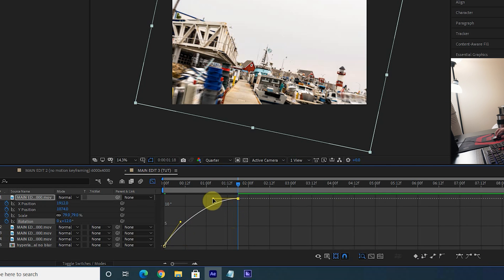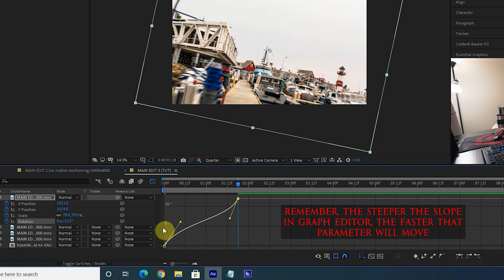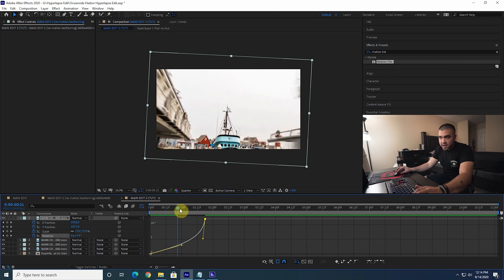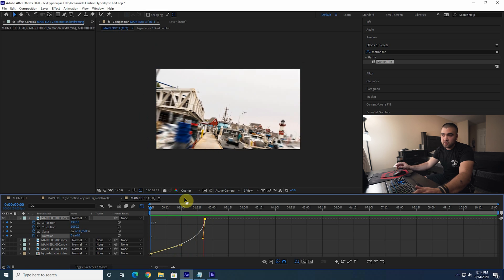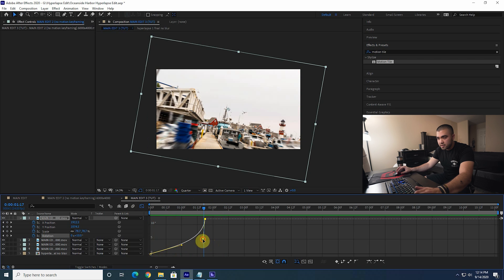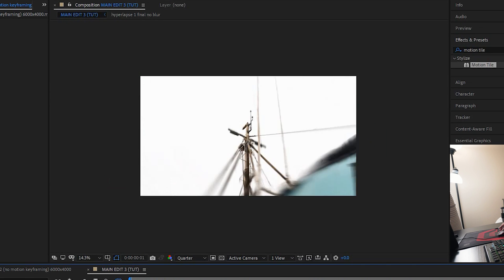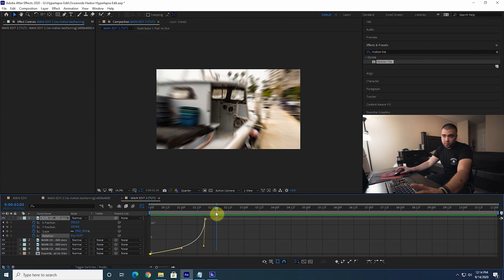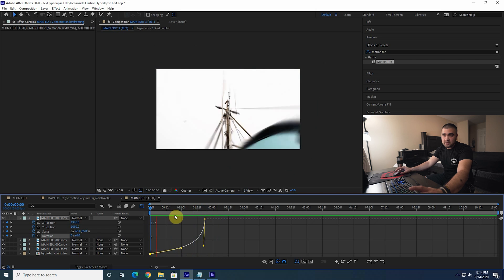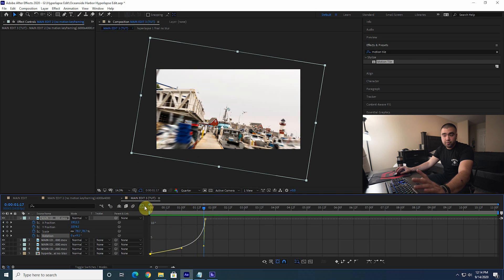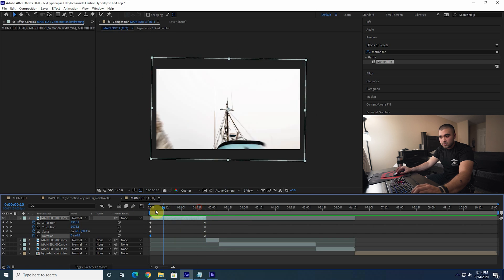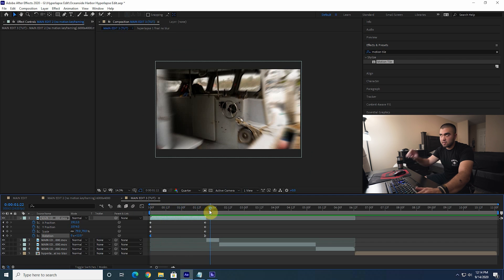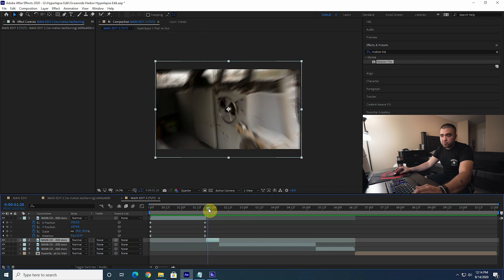You can manipulate the graph handles however you want — the steeper the slope, the faster it's rotating. So let's have it rotate at a constant speed for a while and then start rotating really fast towards the end, swinging into the next clip. If we add a little rotation on the next clip in the same direction, it'll make a really smooth seamless transition. The clip is rotating from 0 to 12 degrees in the clockwise direction.